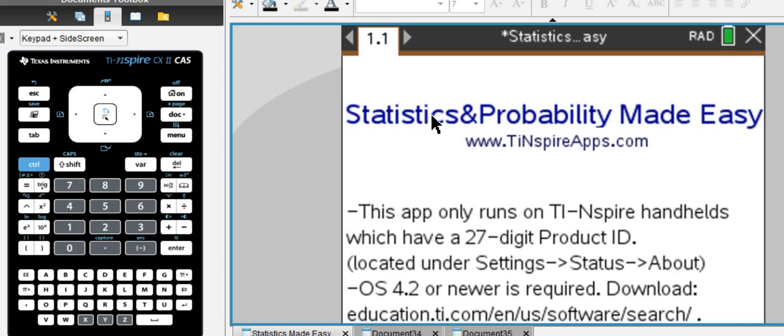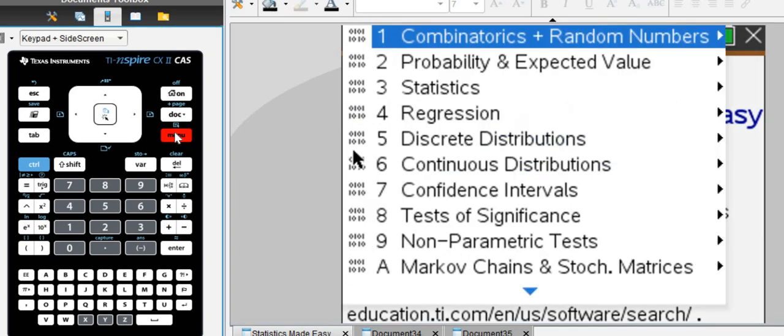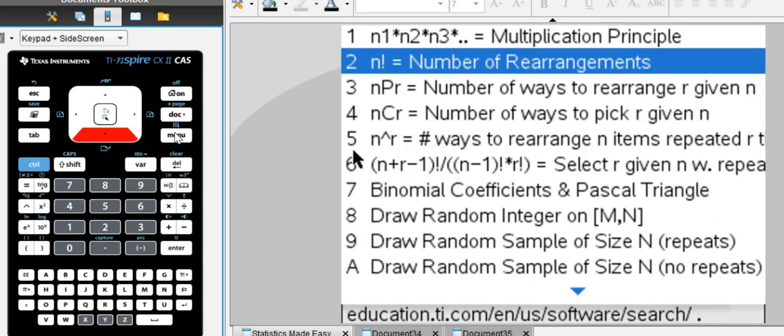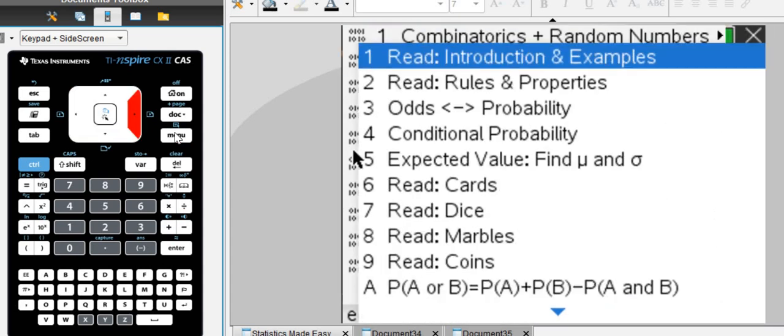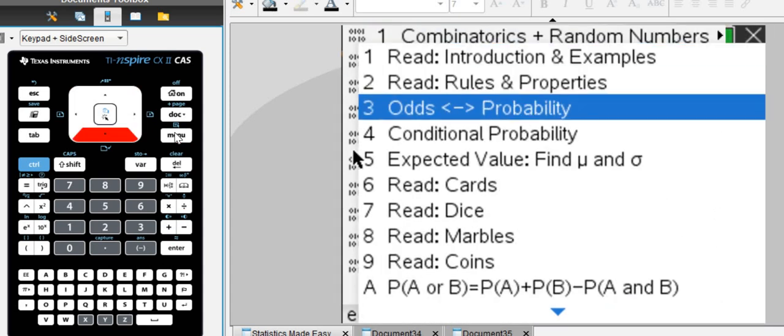I also want to show you the Stats Made Easy app from tierinspirehaves.com, which can do all the statistics that you would ever need in two or three semesters of statistics. It can do all the combinatorics, all probabilities.